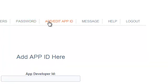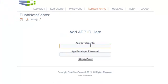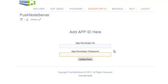On add edit app ID, this will be to put your app developer ID that you have with your app development platform, and also the password that you use to log into that platform. Push note server doesn't log into your platform at all, but it requires those details in order to send the push notifications through your apps.